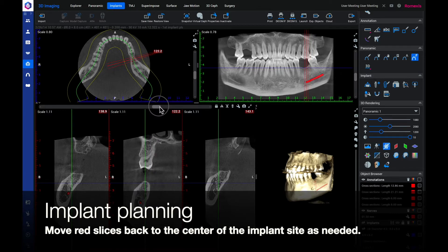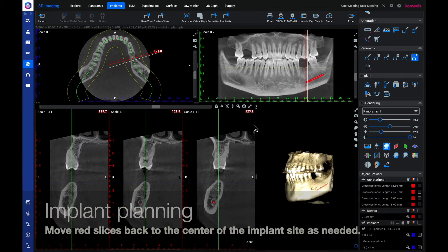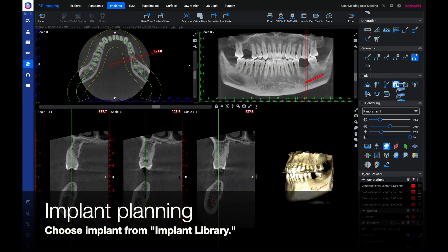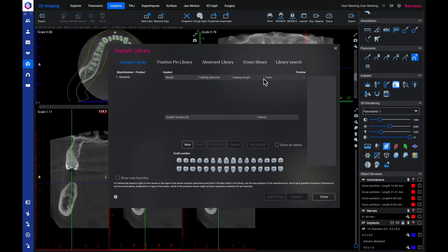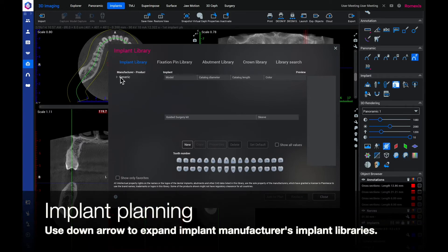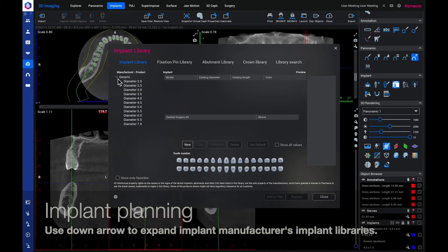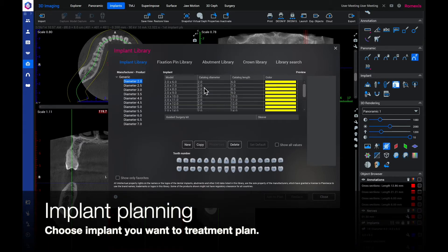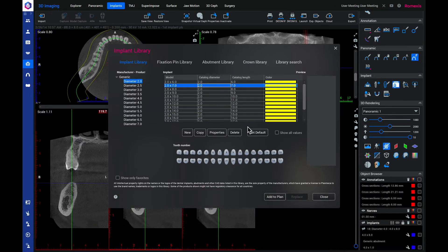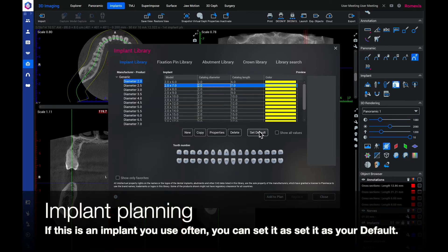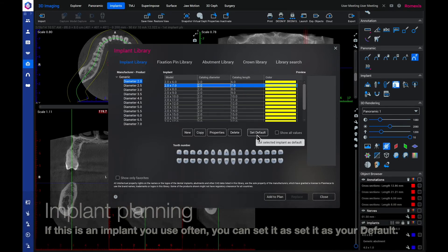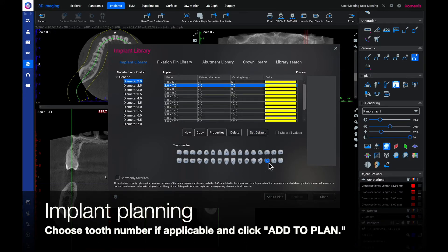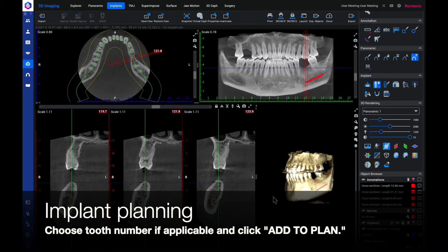Check the accuracy of the nerve placement and make adjustments in the slices where necessary. To set the nerve placement, click anywhere on the screen. Move the red slices back to the center of the implant if needed. Choose an implant from your implant library. Use the down arrow to expand the implant manufacturer's implant libraries. Choose the implant you want to treatment plan. If this is an implant you use often, you can set it as your default. Choose the tooth number if applicable and click Add to Plan.